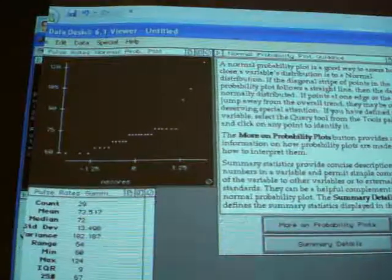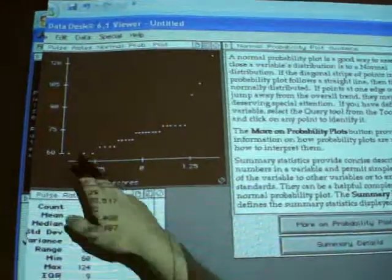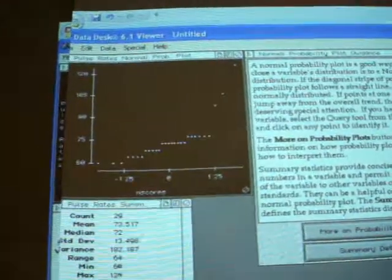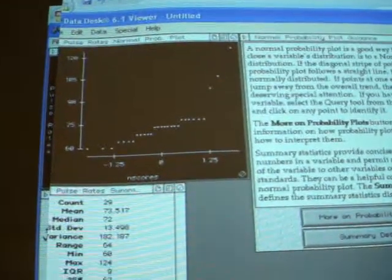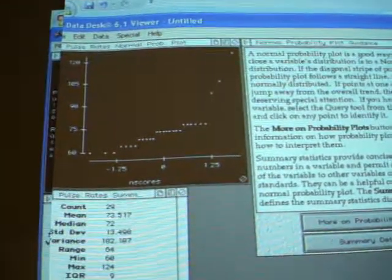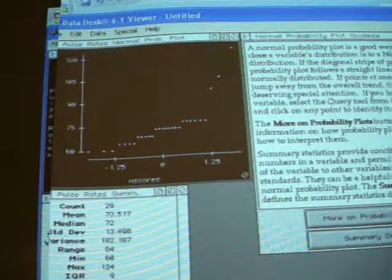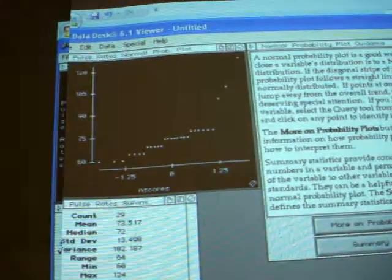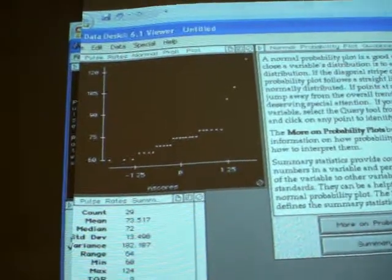So looking at this, our normal probability plot has quite a bit of curvature to it. So we would be very inclined to say that our data set probably did not come from a normal population.